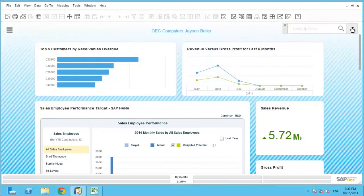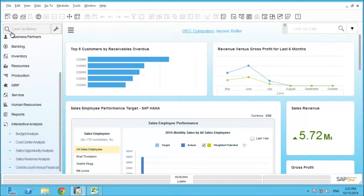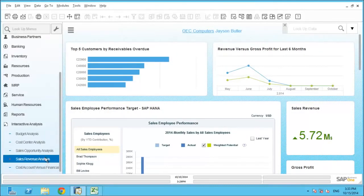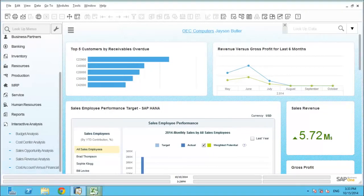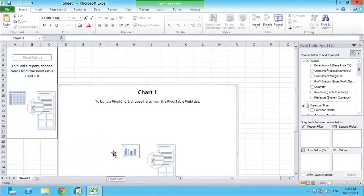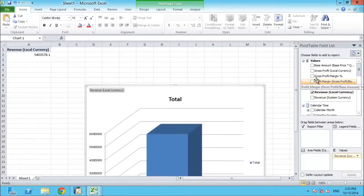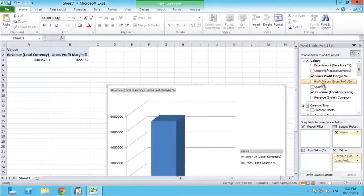Ad hoc reports are a key requirement of more and more businesses and SAP Business One provides easy-to-use tools to provide this. For example, the interactive analysis can be used to launch an Excel sheet where data can be drilled into quickly and easily and even generate graphical reports. In this example, sales revenue related data has been chosen. By simply selecting some of the available values, for example revenue and gross profit margin, you can see how easy it is to start building a simple table and related graphical report linked to this.